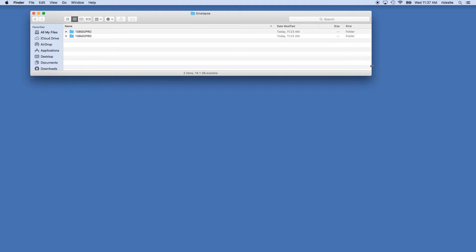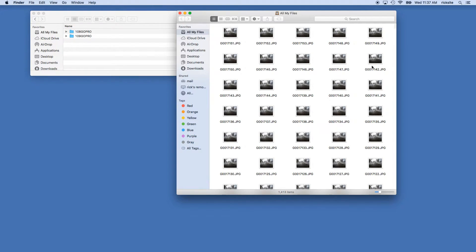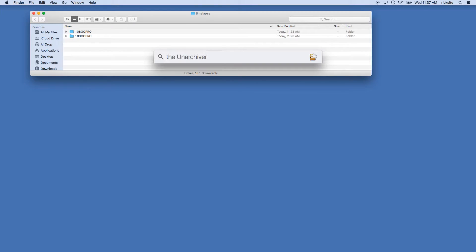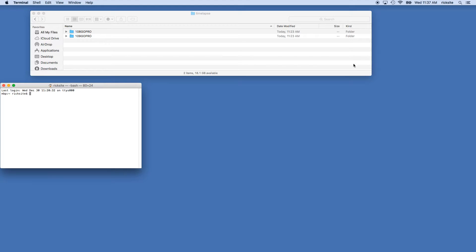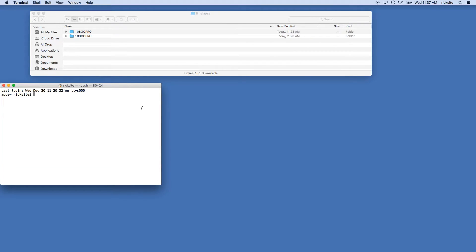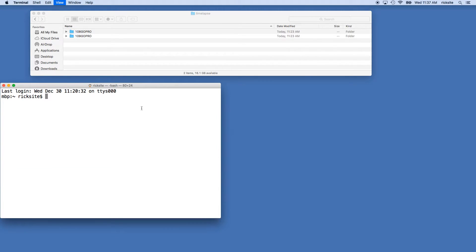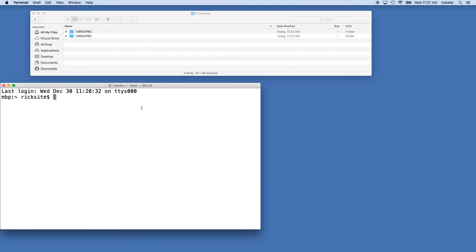So to use FFmpeg we'll open up a terminal and I'll increase the size of this to make it a little easier to read.